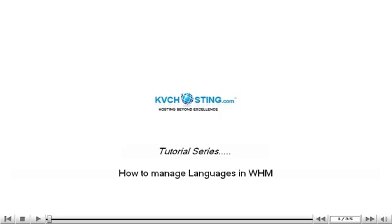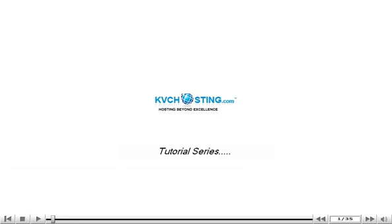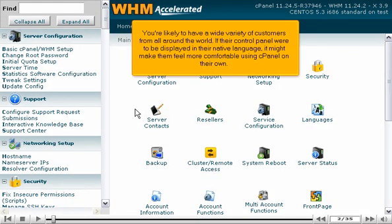How to manage languages in WHM. You're likely to have a wide variety of customers from all around the world. If their control panel were to be displayed in their native language, it might make them feel more comfortable using cPanel on their own.